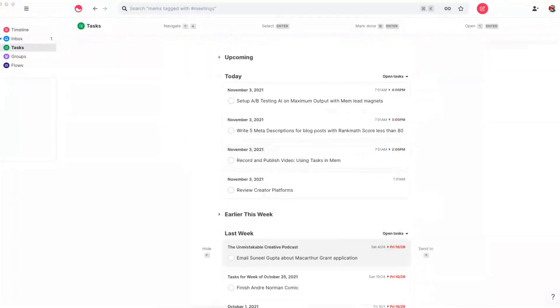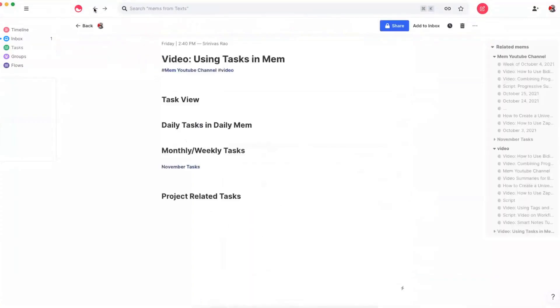While that can work quite well, just adding a tiny bit of structure can go a long way. So let's go back to my mem for this video. I tend to break up tasks into four main categories. And one thing to keep in mind is that your tasks will overlap between all of these categories. And that's where the task view comes in handy.